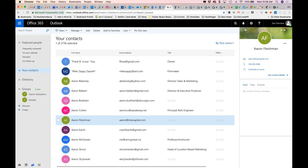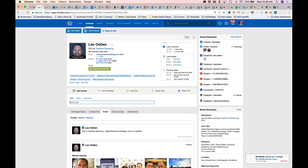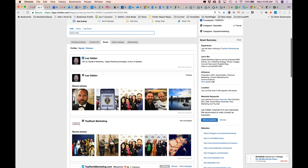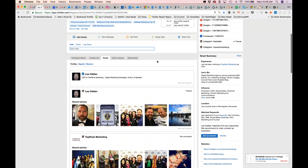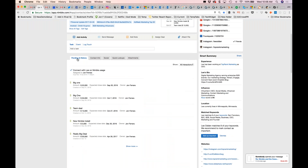That's one of the unique things that Nimble does by unifying all of these contacts, mapping the identity of the people, bringing the data down about who they are, where they're from, where they work, what they're influential in, and the history of conversations.